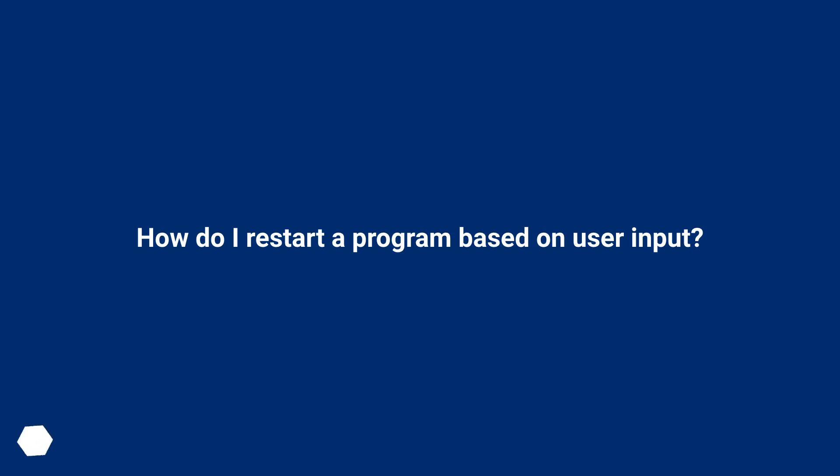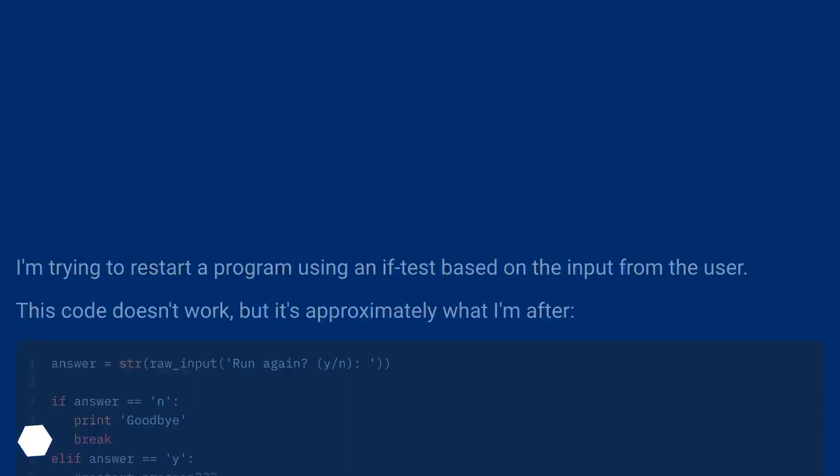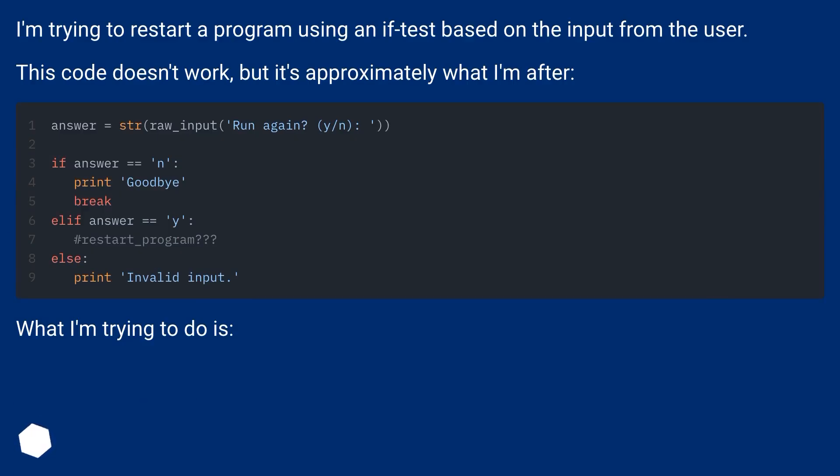How do I restart a program based on user input? I'm trying to restart a program using an if test based on the input from the user. This code doesn't work, but it's approximately what I'm after.